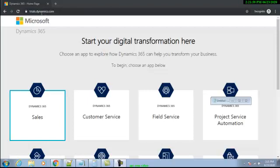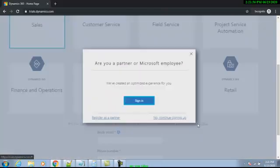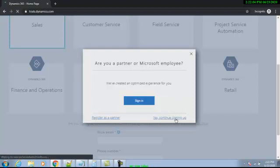We are not a partner of Microsoft, we are not an employee, so we will click over here — 'No, continue signing up.'